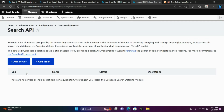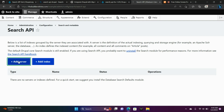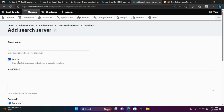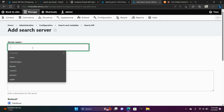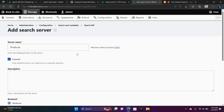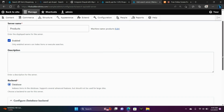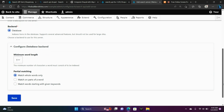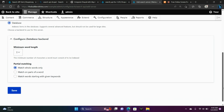We're going to click Search API, and now we're going to add a server. We're going to give it a server name of Products. Scroll down and choose Save.